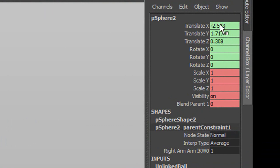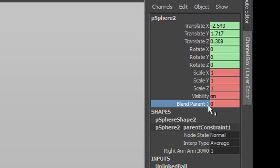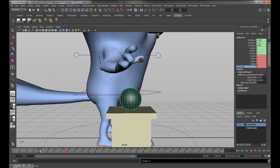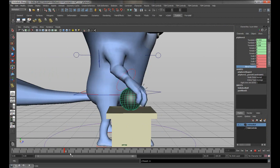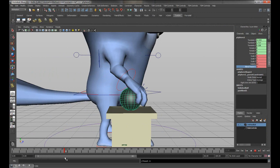Now you can see the channel changed color — when it turns green it means you have something attached to it, in this case the parent constraint. There's also a new channel called Blend Parent. This controls when the object is following and when it's not following the arm. Right now it's set to zero, which means it's not going to follow. If you play the animation you can see it's not following.